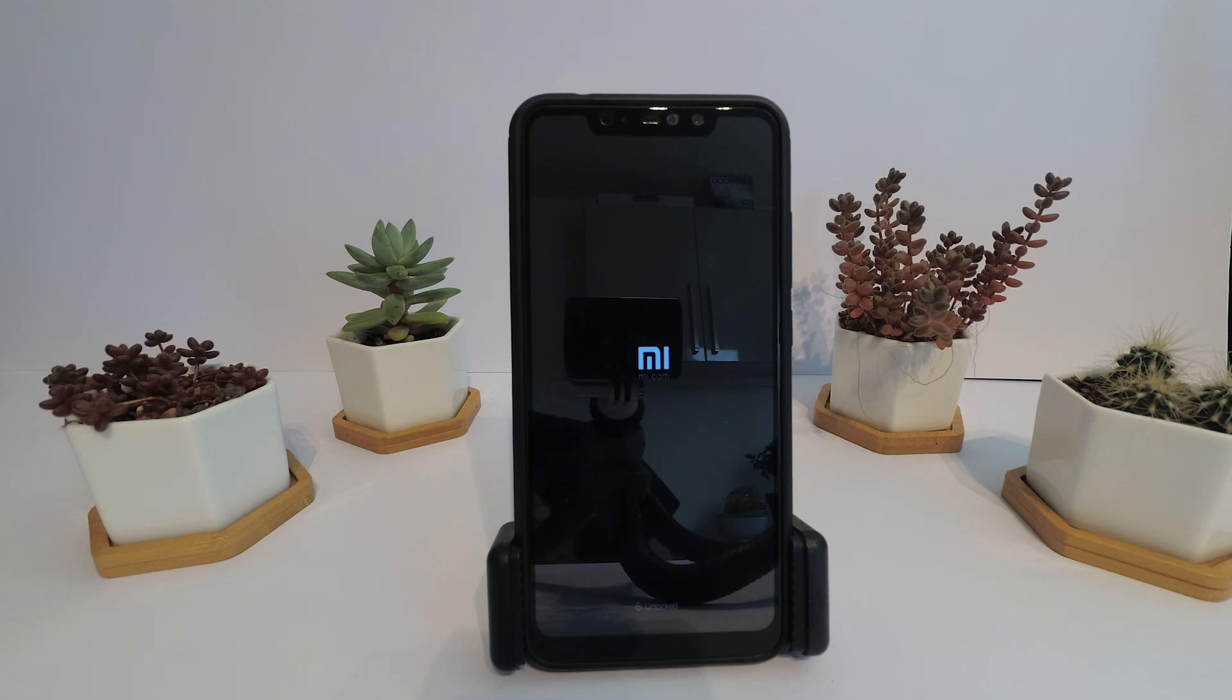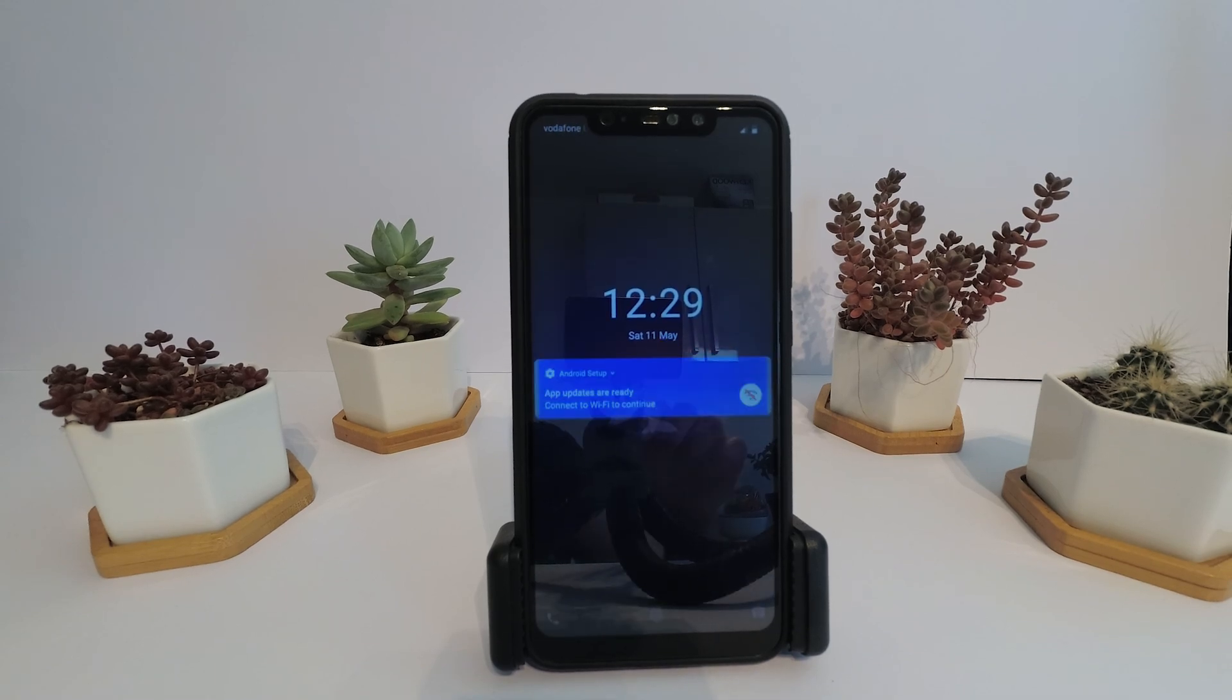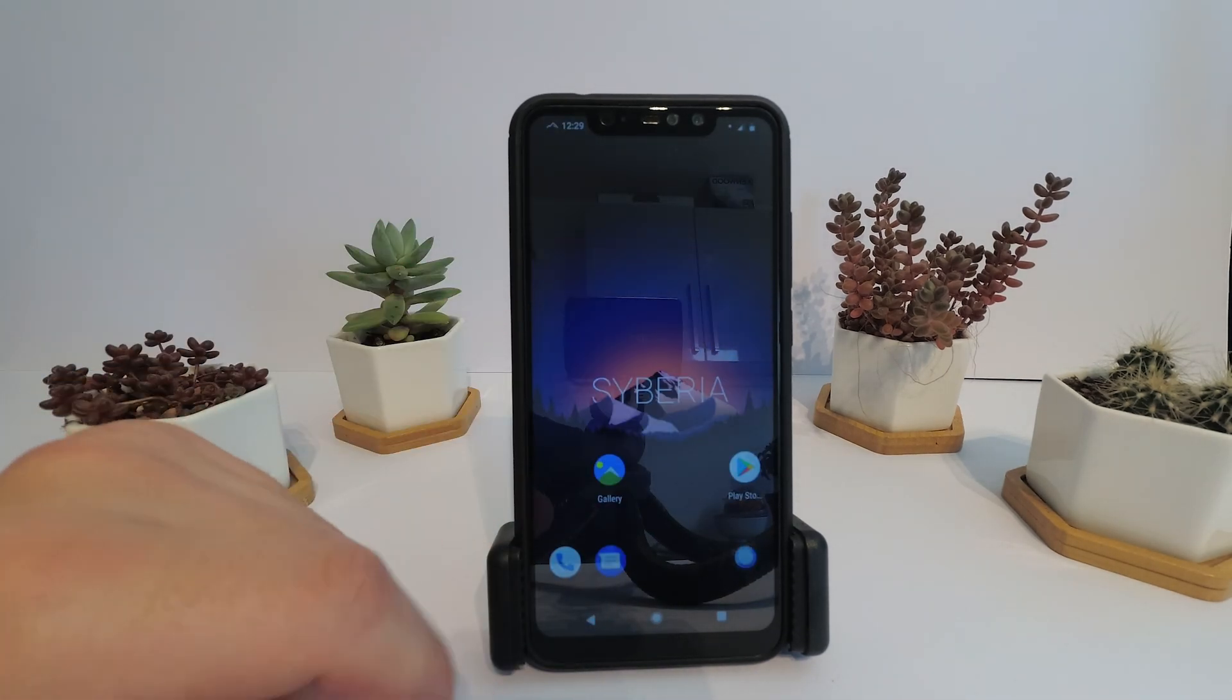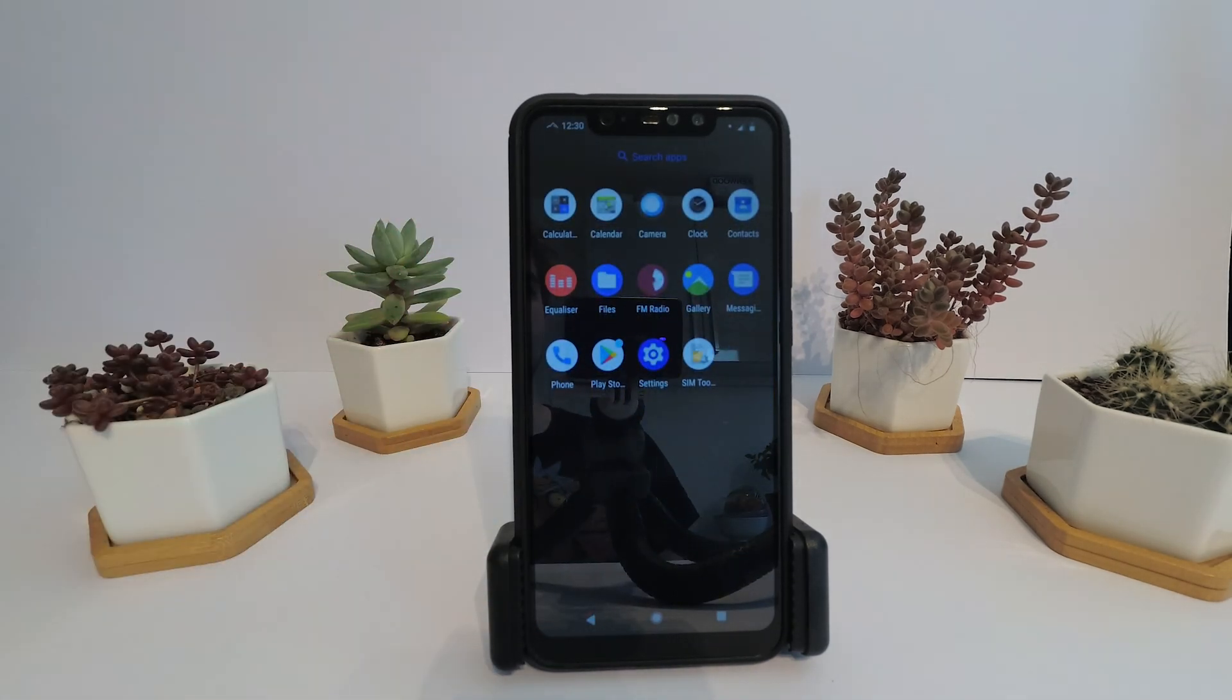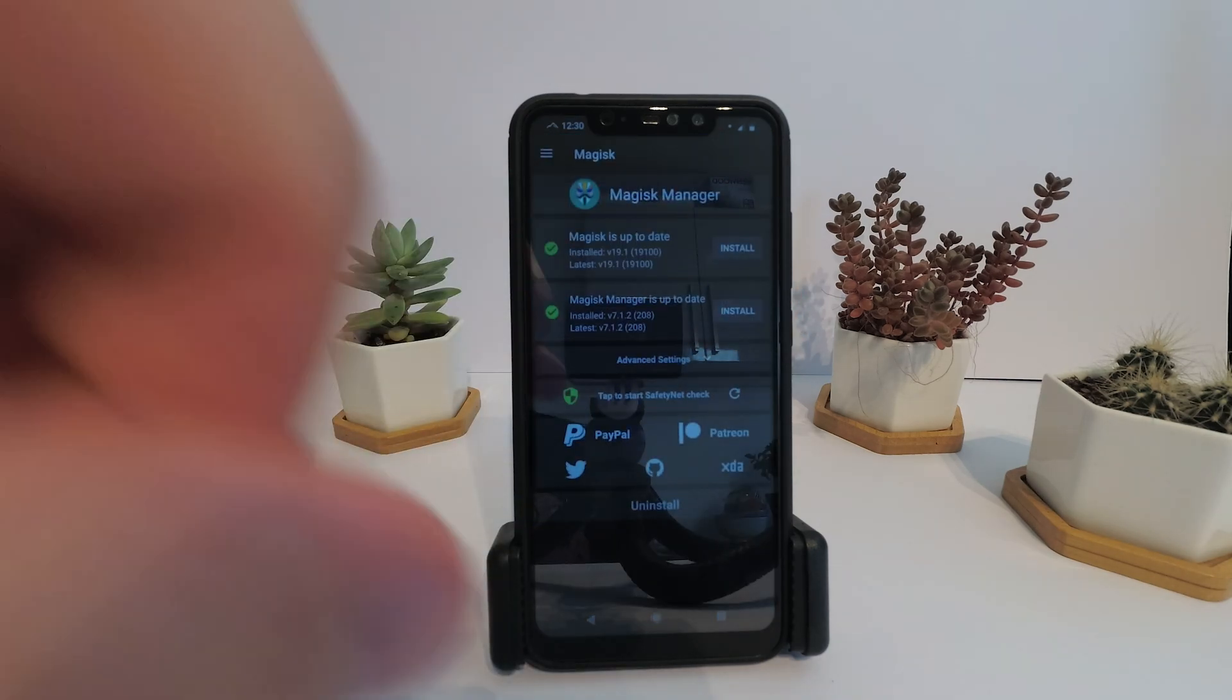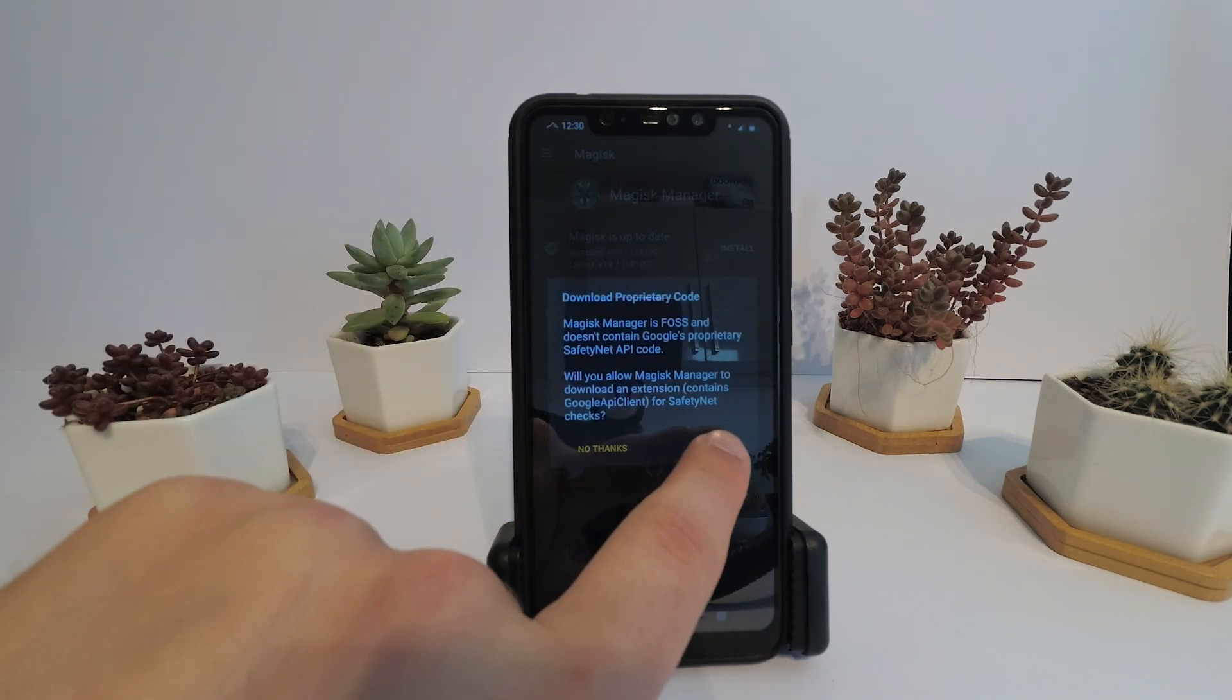Reboot straight away and wait for the Magisk icon to appear in your launcher. Now you have root and can still pass safety net.